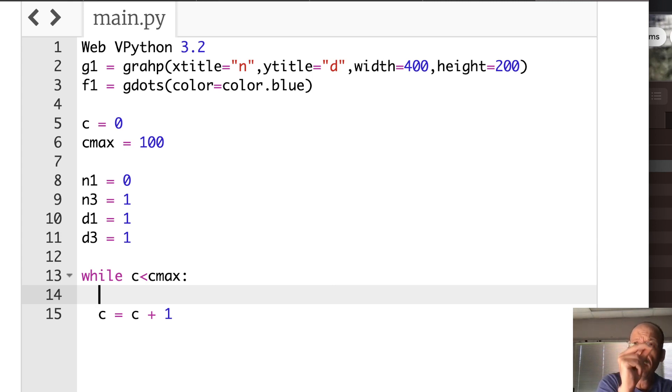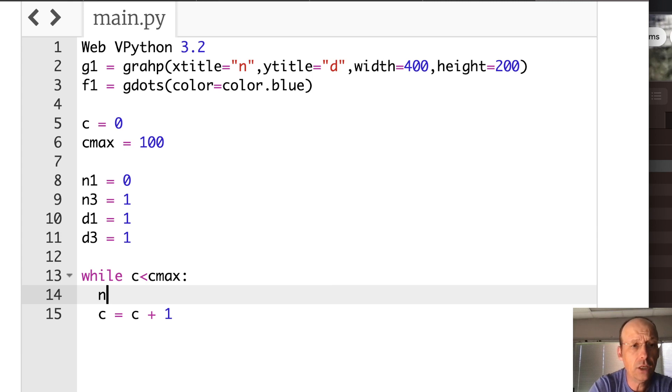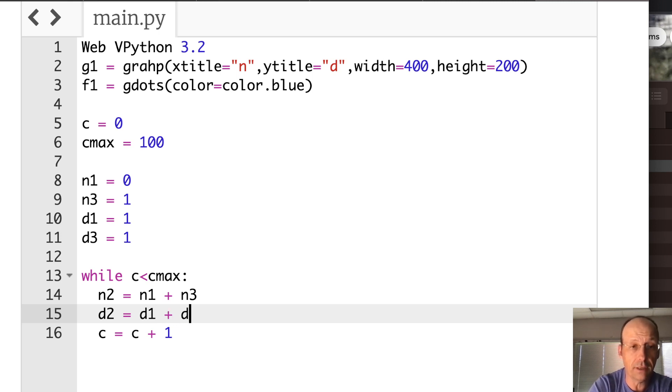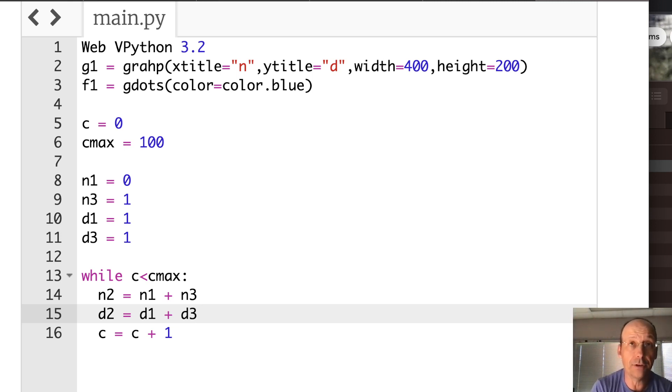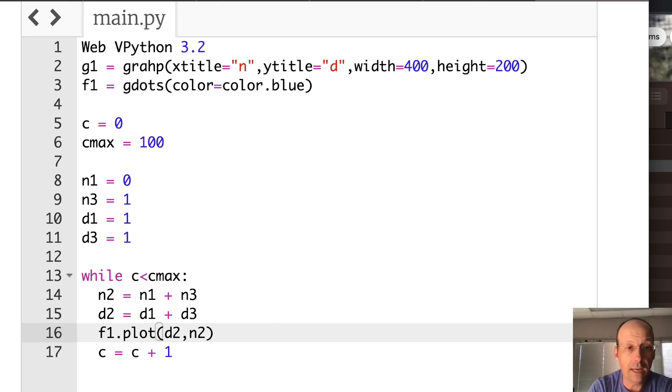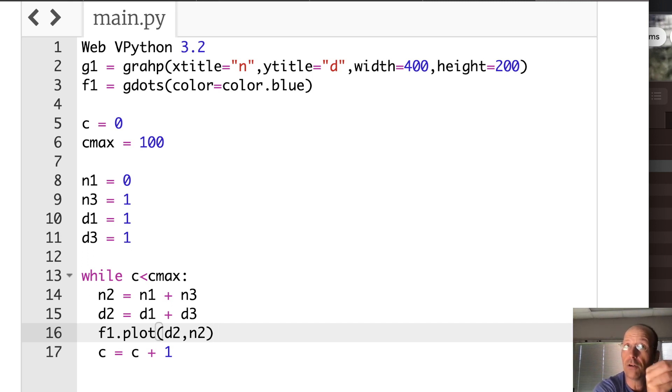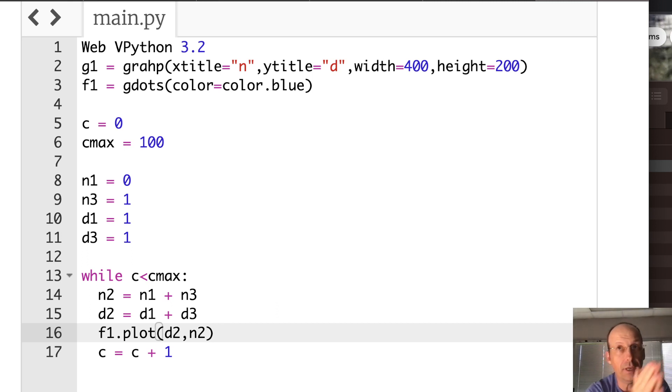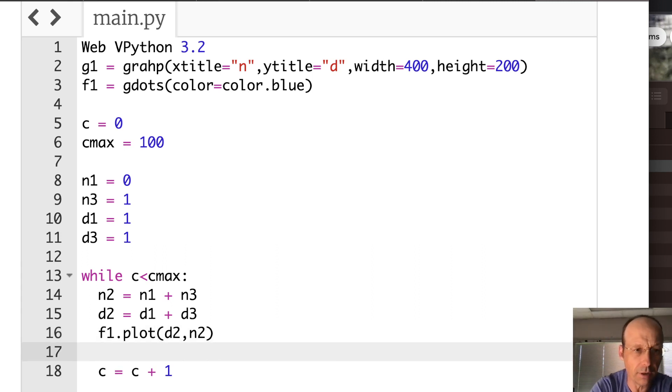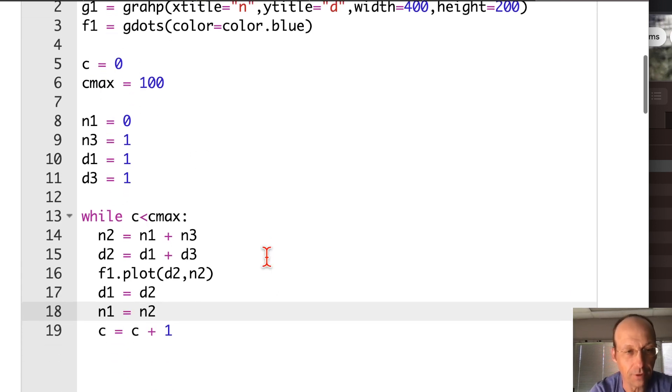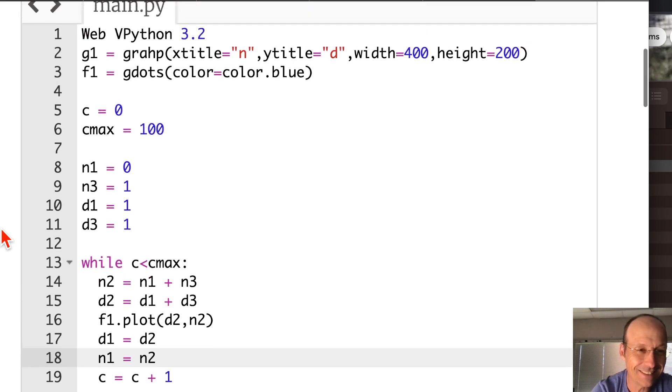The first thing I'm going to do is to calculate that mediant. So let's calculate the mediant. N2 is going to be N1 plus N3. D2 is D1 plus D3. So I'm taking the numerators and add them together. I'm taking the denominators and add them together, and I get my middle point. And I want to plot that. So we'll plot F1 dot plot D2 N2. Now, I need to pick, I want to take the higher one. So I'm going to set D1 to D2, N1 to N2. So I'm going to shift my new things up. I think that should work. D1 equals D2, N1 equals N2. I don't know if this is going to work. Let's just see. Run it.